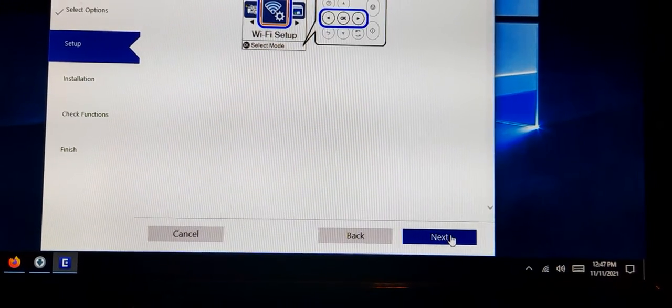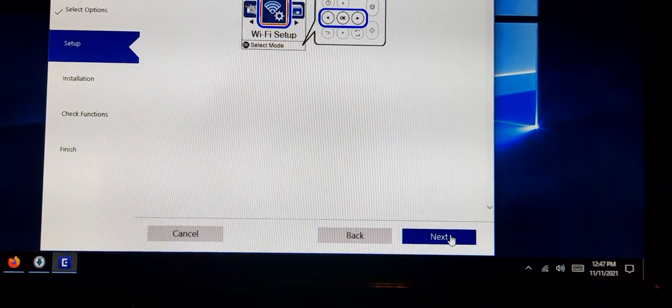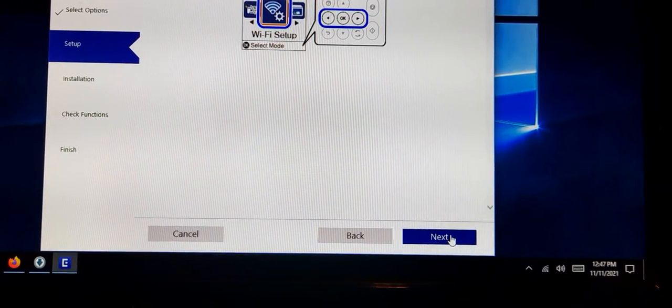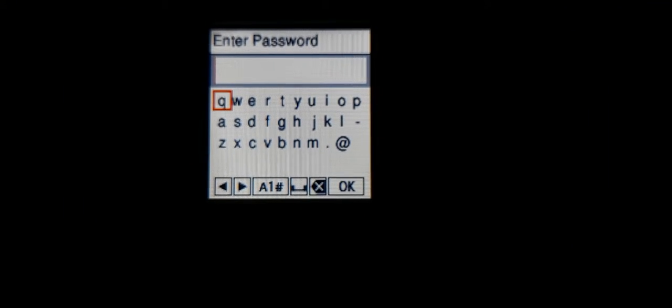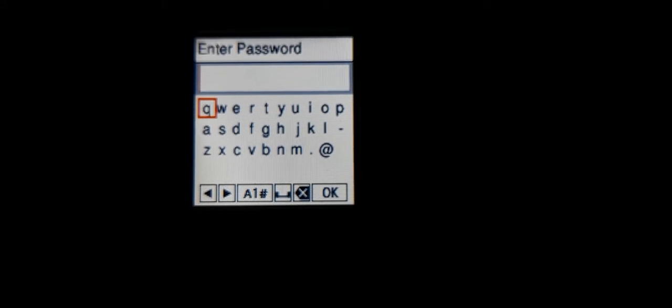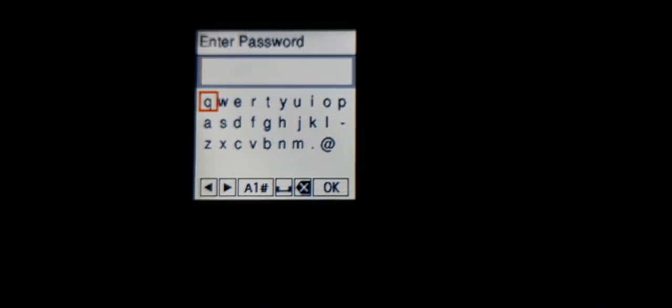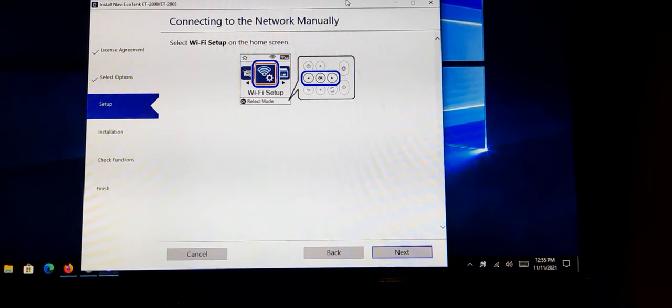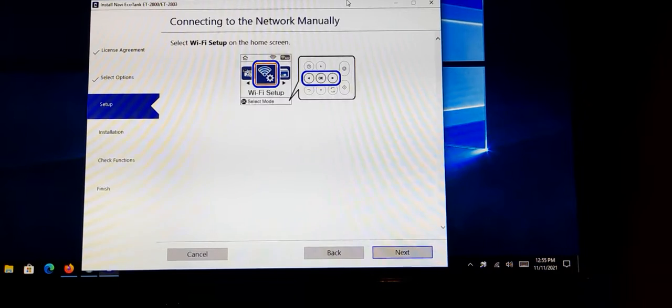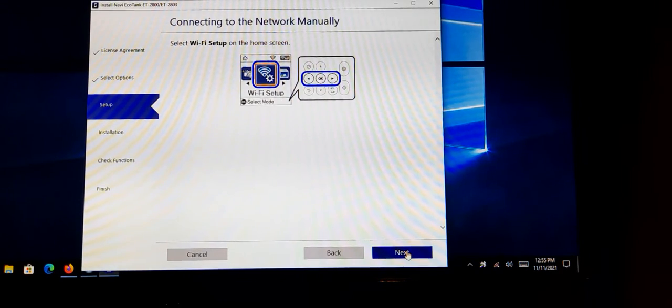So it says select WiFi on the home screen of the printer. I really hope you don't have a long password because you're going to have to key it in on this little screen in order to connect if it doesn't connect automatically. Okay, so we keyed in the password on the panel. That was a lot of fun.